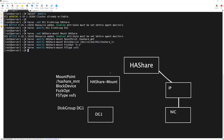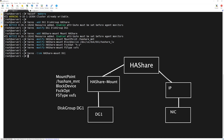We have to define the dependency so that our mount point depends on the disk group resource. We create the dependency with 'hares -link HAShare-mount dg1' and press Enter. Now let's save the changes to our configuration file with 'haconf -dump -makerw'.